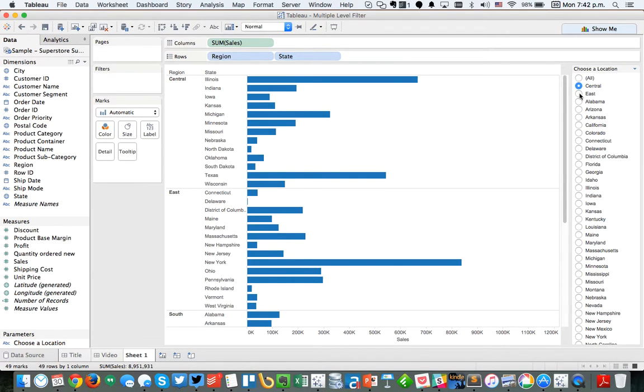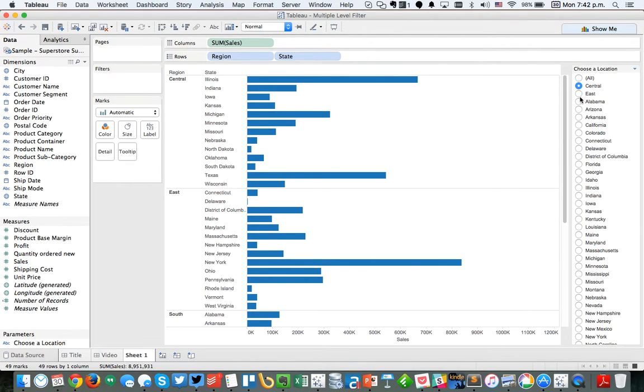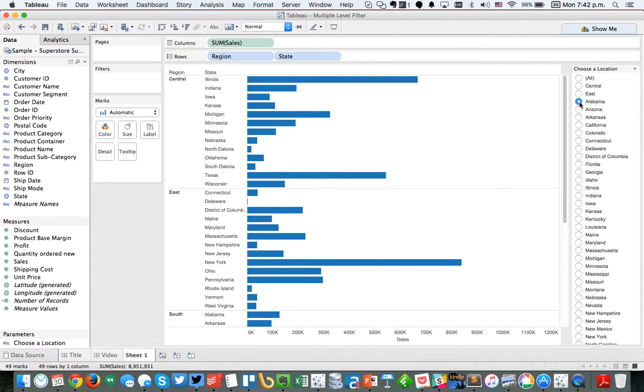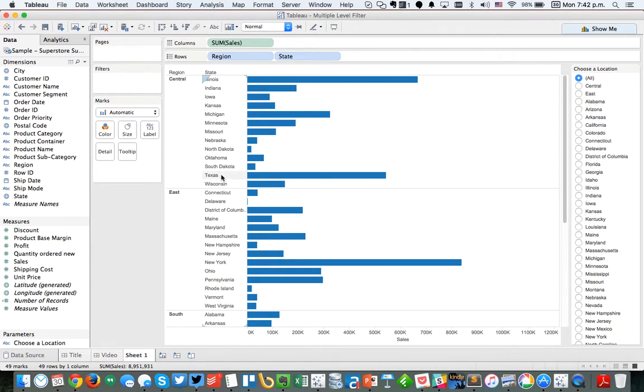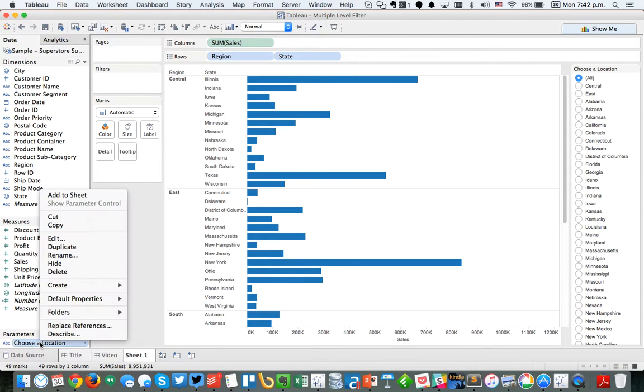Basically what we want to do is when the user picks central, we want it to show just central, just the states that are in the central region. When they pick east, we want to show just the states that are in the east region. If they pick just Alabama, then it should show just Alabama. Or if they pick all, it should show all 50 states. So how do we go about building that?